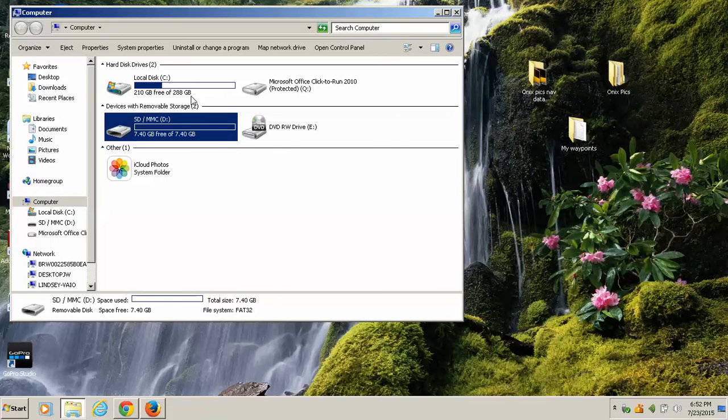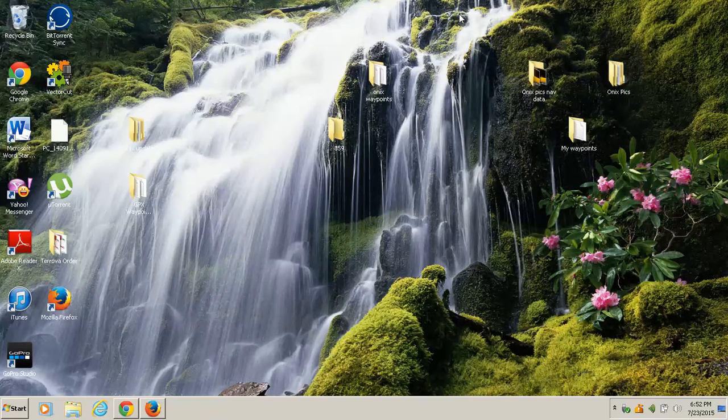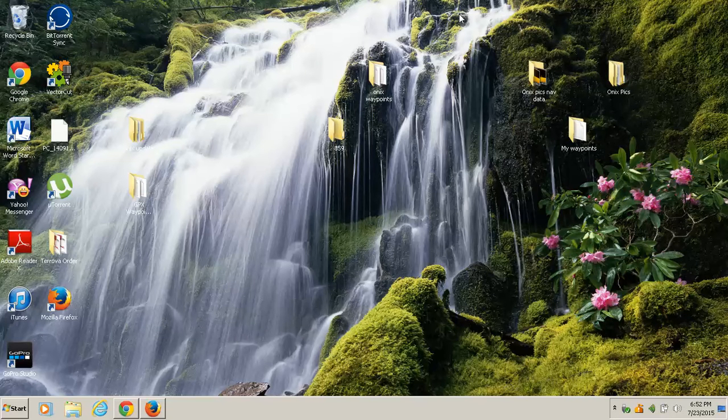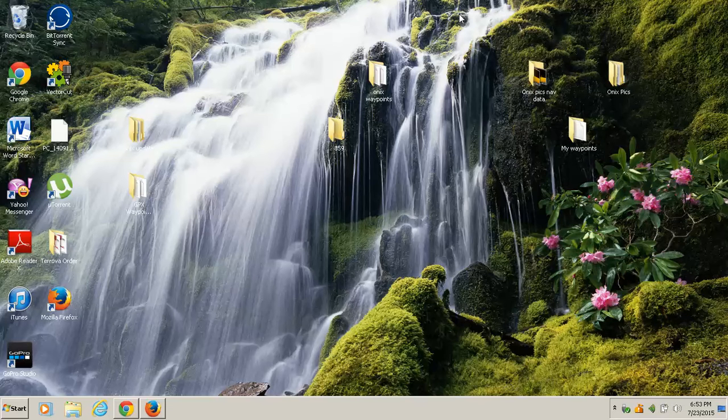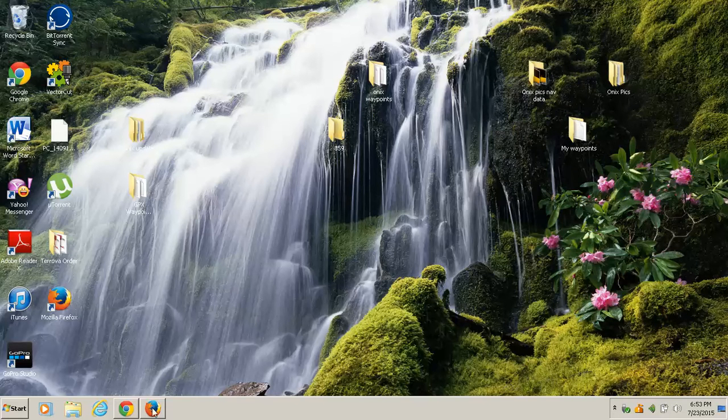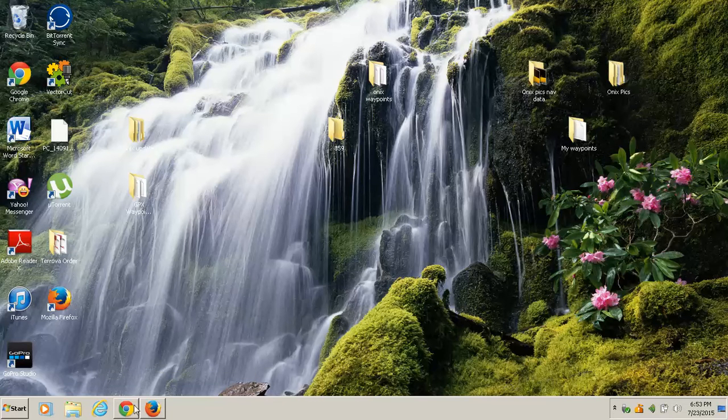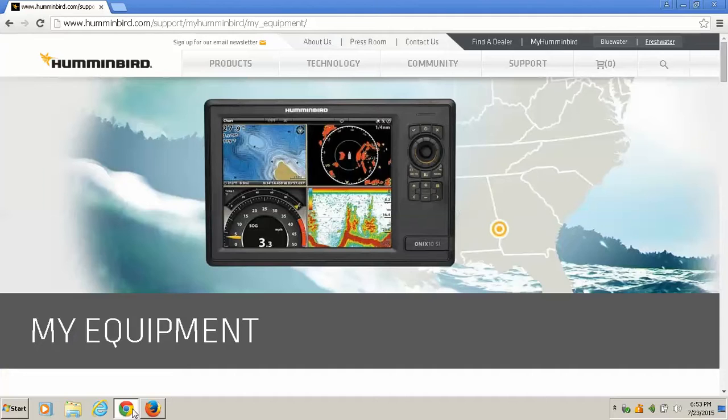I'm going to show you how to download today on both Firefox and Chrome. I'm not sure about Internet Explorer. I personally don't use Internet Explorer. I think there's been a few issues with Internet Explorer here and there downloading some stuff from Humminbird, so today I'm going to show you with these two browsers, Mozilla Firefox and Chrome.